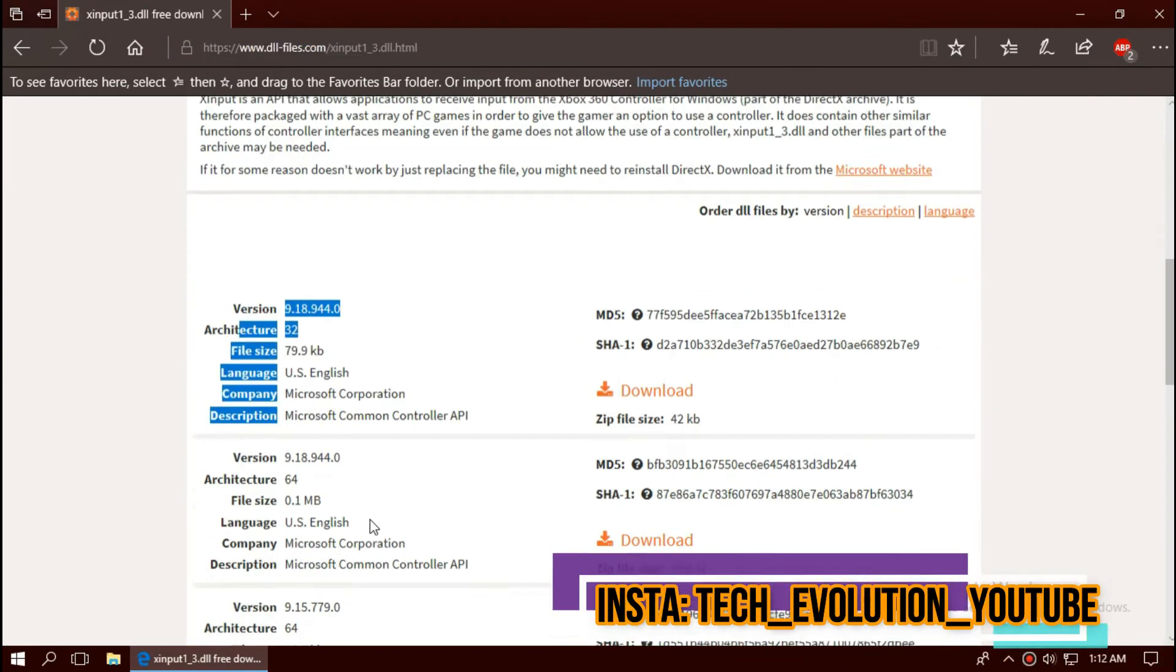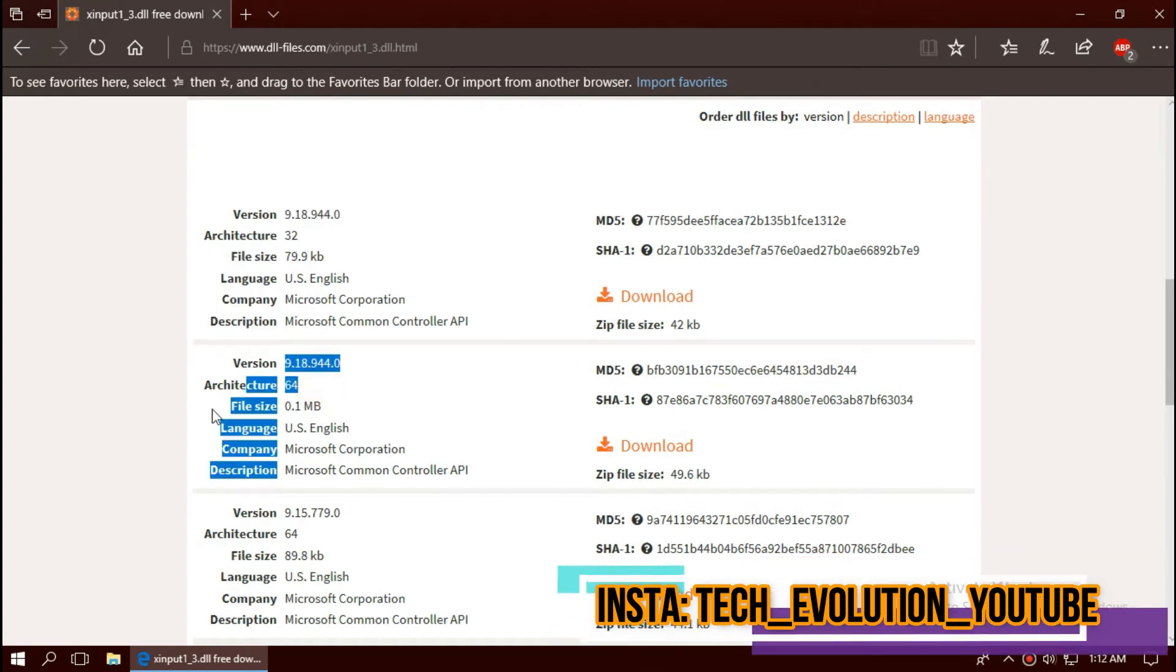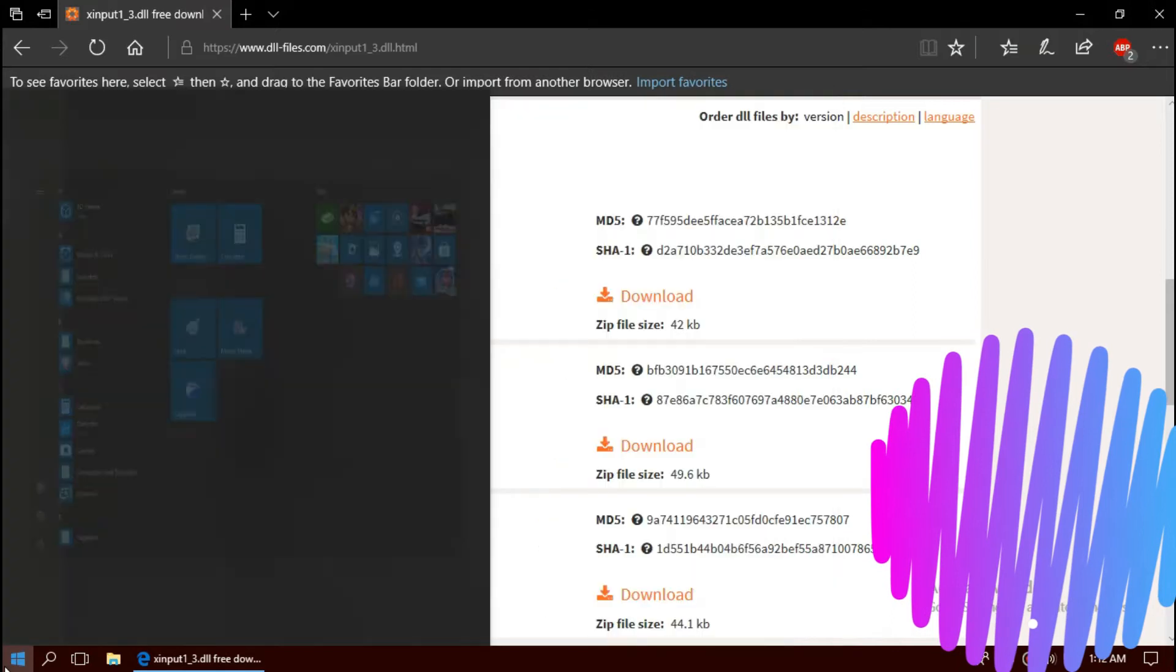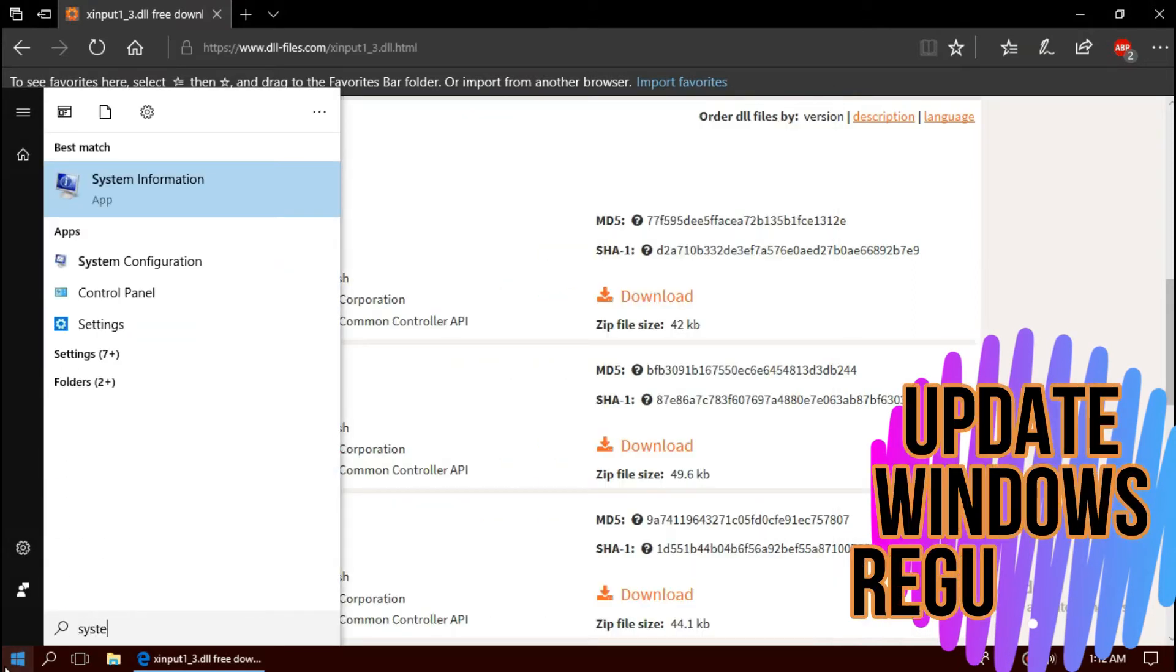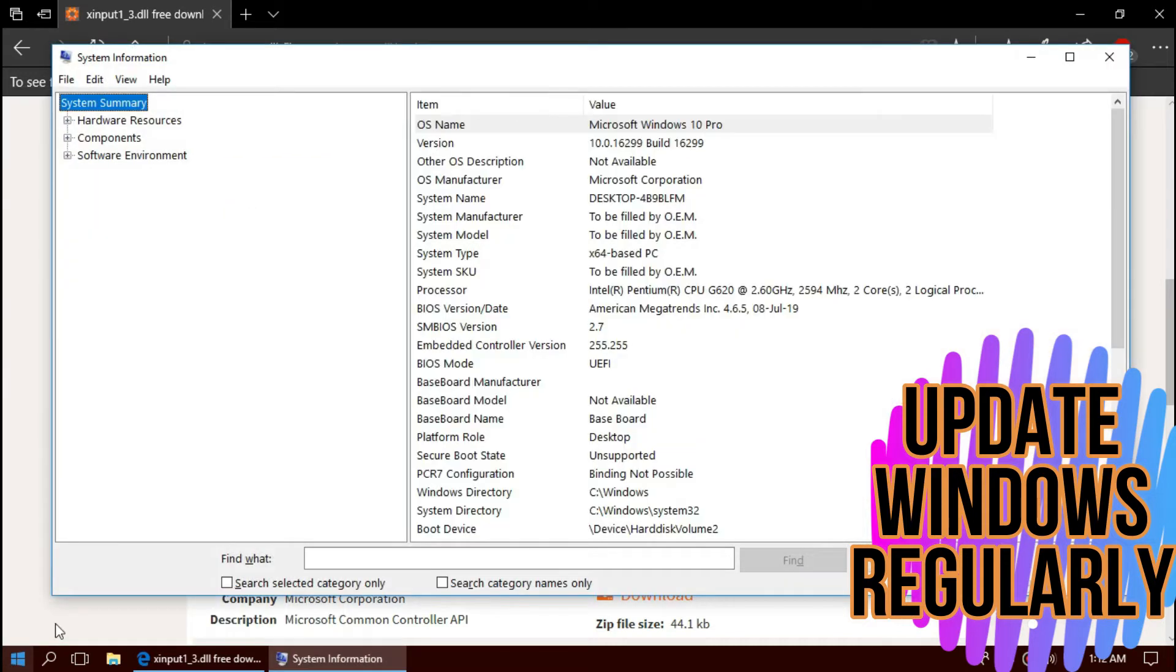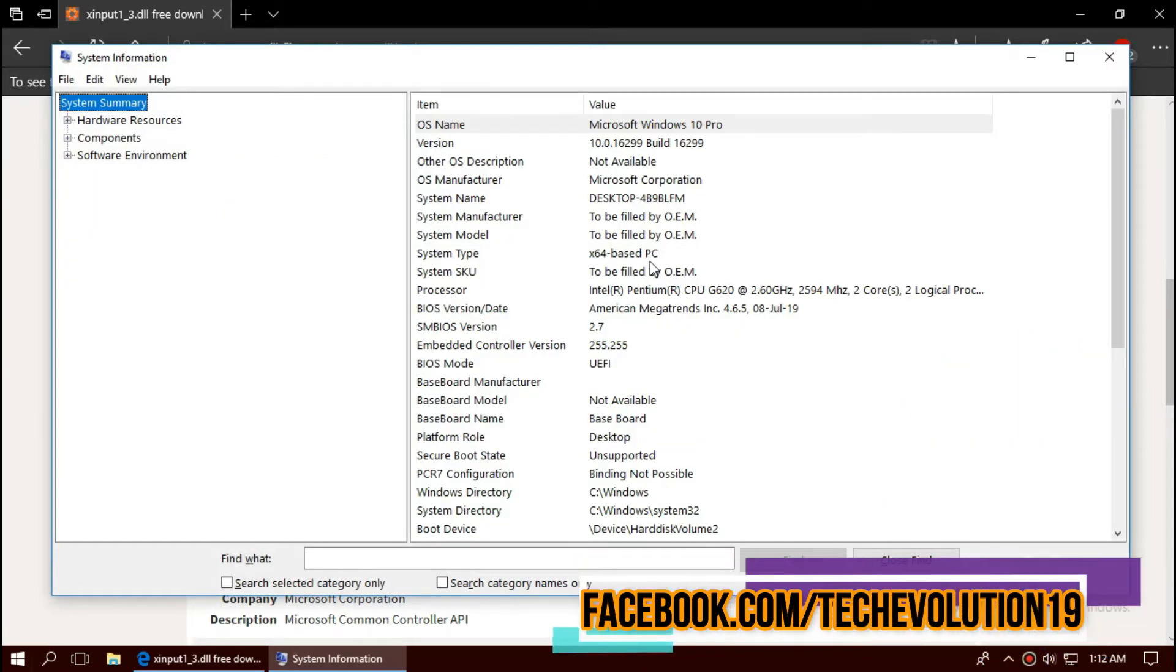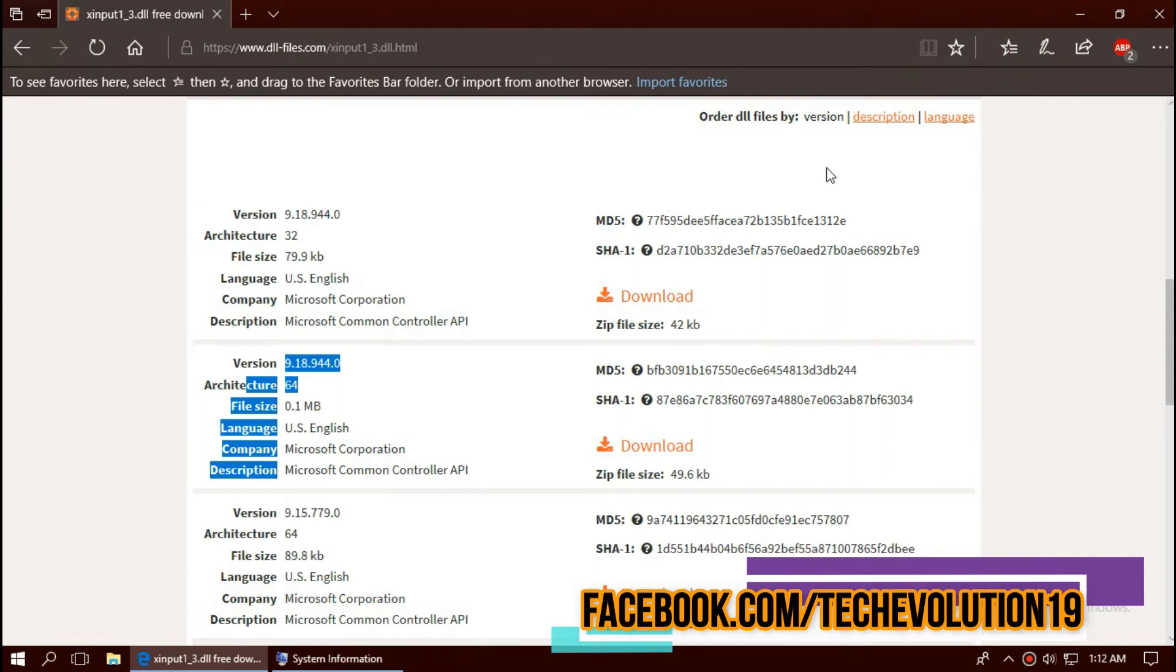If you scroll down you can see few download options based on the architecture of Windows. To know your architecture and version, click on start and search for system information. Here you can see mine is 64-bit. As I am updated to the recent Windows update, I will be downloading the second one.